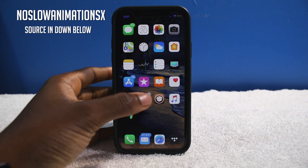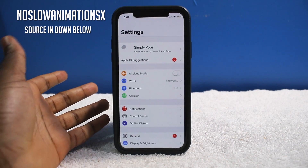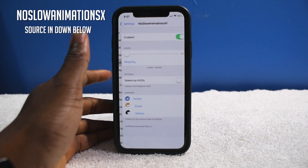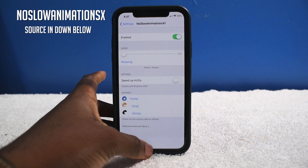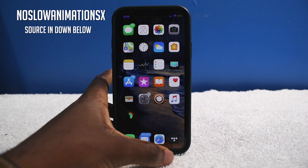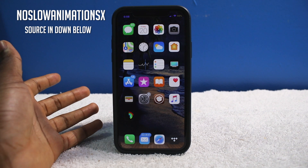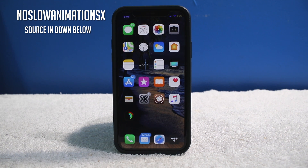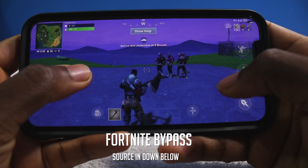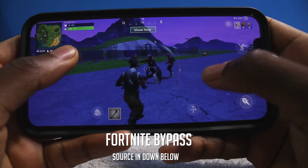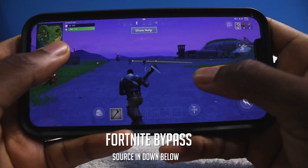This next tweak is not working for me currently, but it may work for your device — it's called No Slow Animation. It's gonna speed up your animations within your device, or maybe it's already moving fast, who knows. Keeping an eye on that tweak — maybe it'll work for your device or there'll be an update.